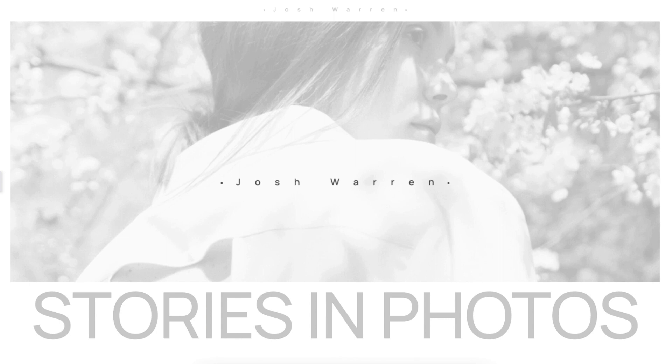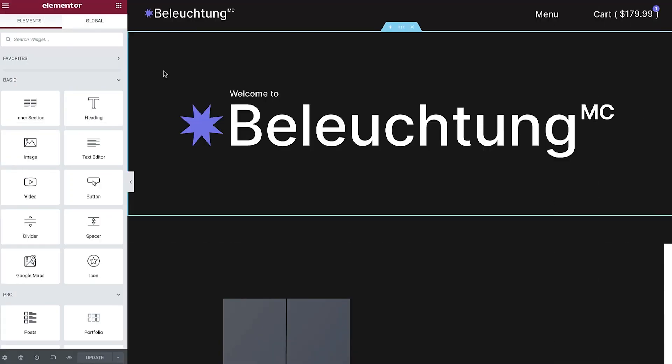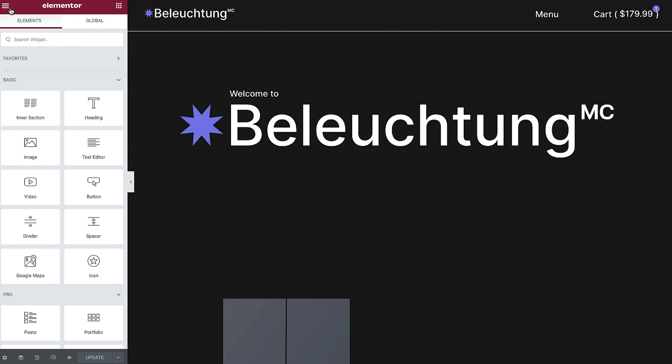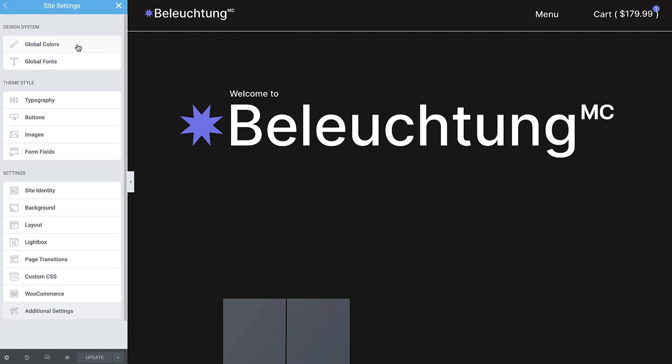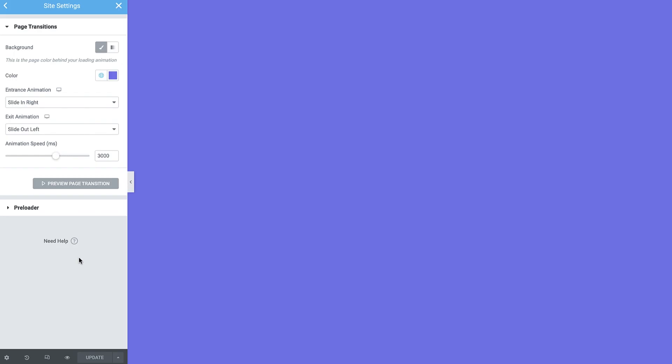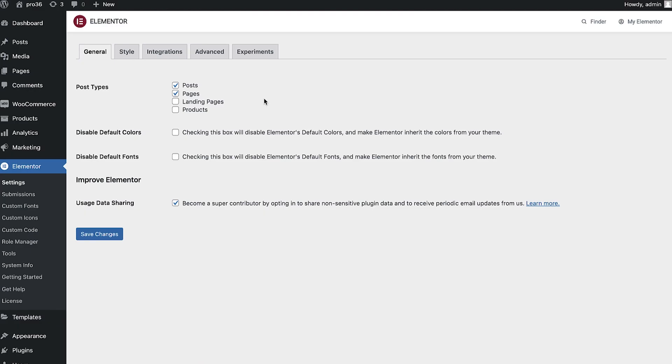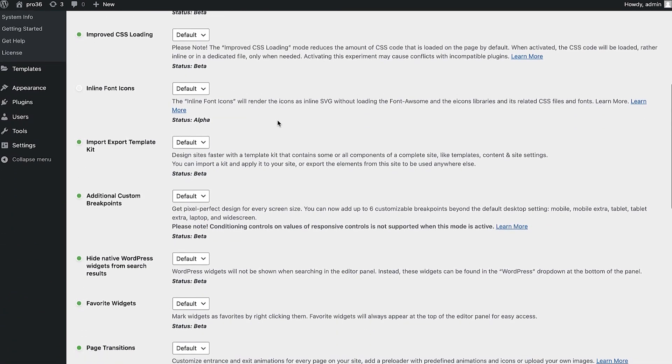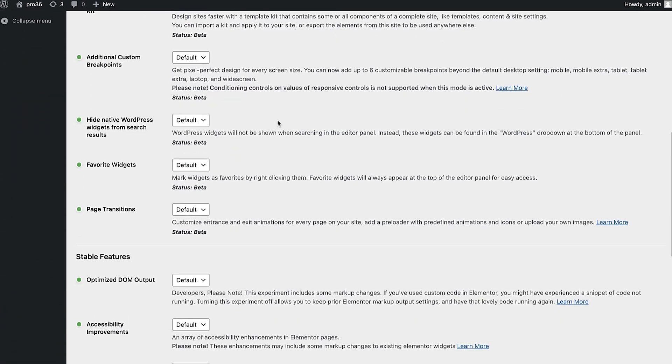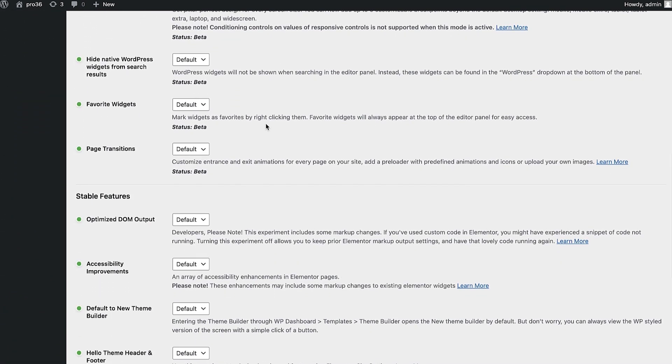Let's dive in and see how it works. You'll find Page Transitions by navigating to your Site Settings, located in the top corner of your editor. Note that in order to use Page Transitions on existing websites, it first needs to be activated in Elementor Experiments. On new installations, it will be activated by default.